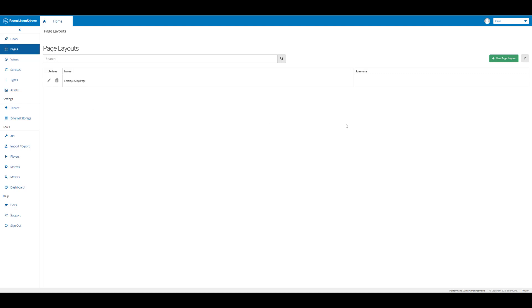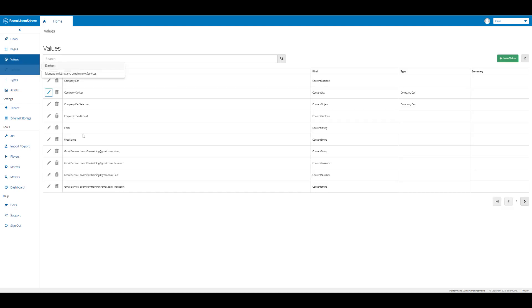If we click on values, we can see the values that have been created through the building of this app. We can see a look into some of the values that you're going to be working with when we're building our app. All you need to do is simply click on new value to create a new value.